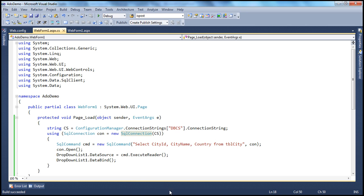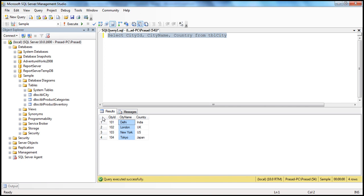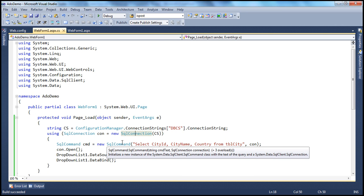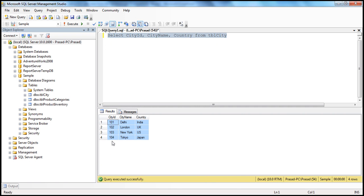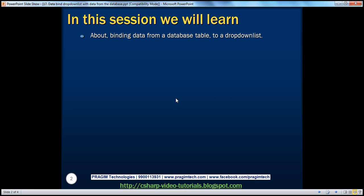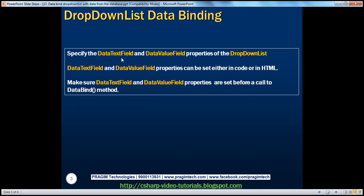If you look at the reader, it has three columns, and you're saying this table is the data source for the drop-down list control. But how will the drop-down list know which column to use to display the text? Should it use city ID, city name, or country? We have to tell it. There are two properties for the drop-down list: DataTextField and DataValueField.